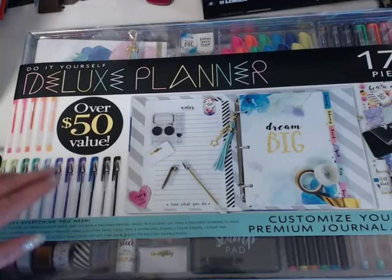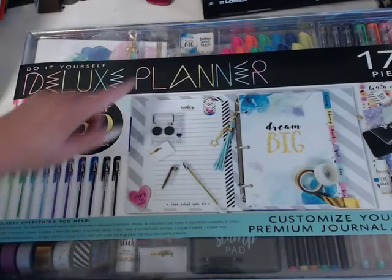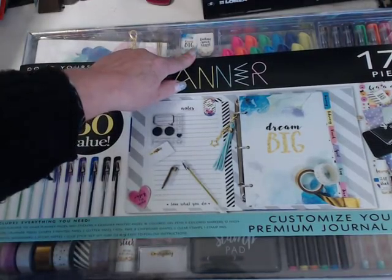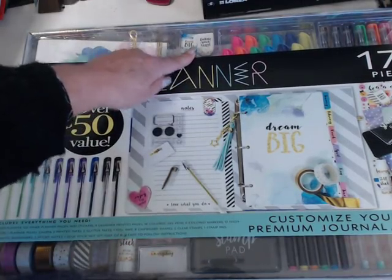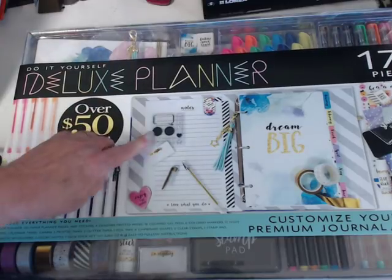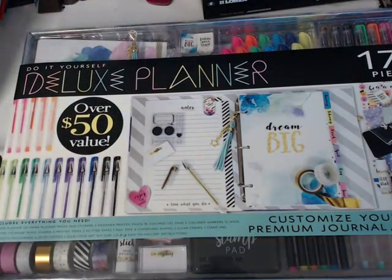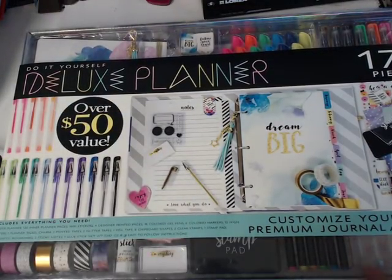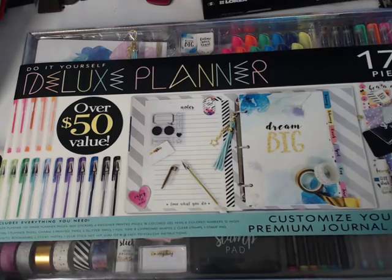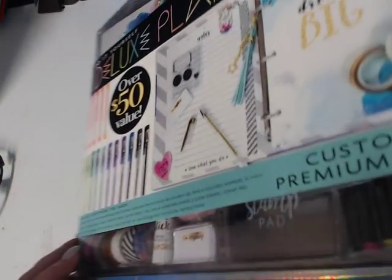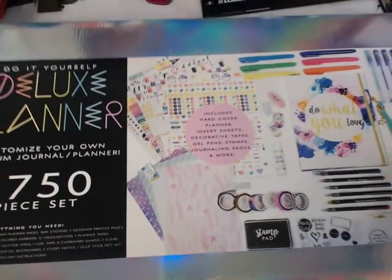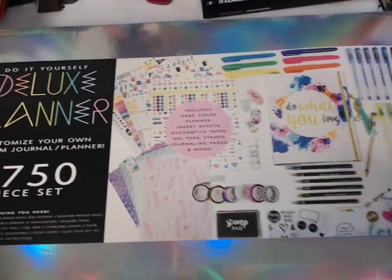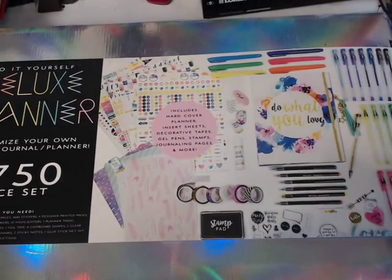It comes with markers. It comes with gel pens. It comes with magnetic page clips. It comes with stamps and an ink pad. It comes with sticky notes and other gel pens and other markers. And let me see if I can turn it over so you can get a look. But for the young person in your life or something, washi tape.